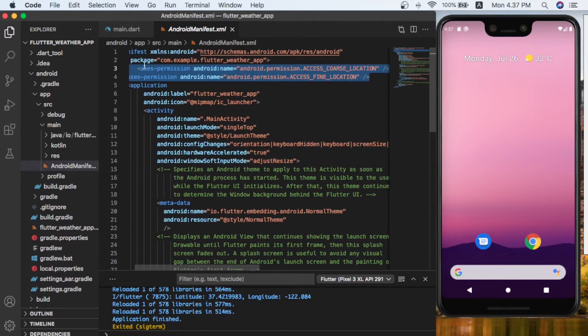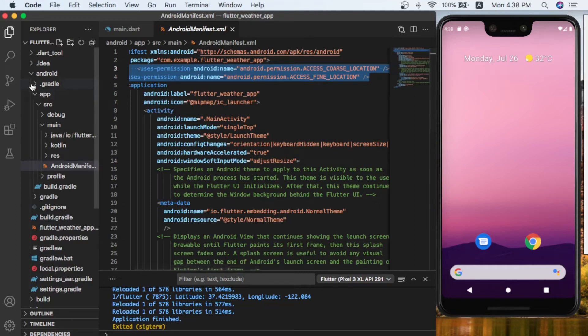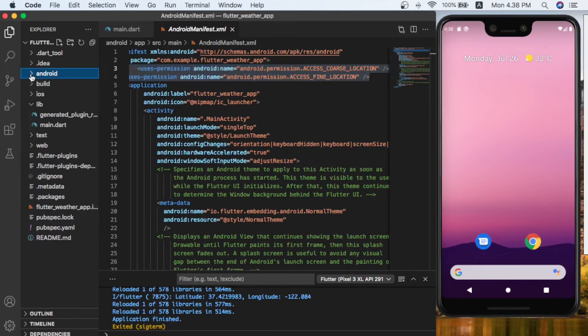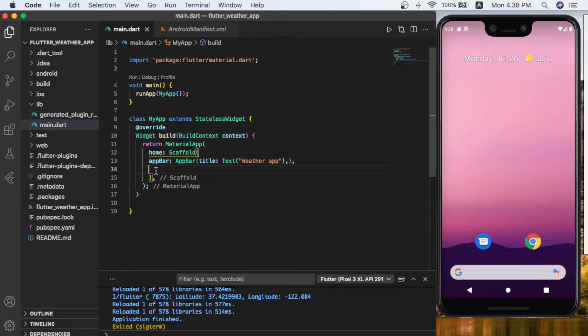So after that, all the settings are done. Let's go back inside the main.dart. Inside the main we have now the app ready. Let's continue with the body.